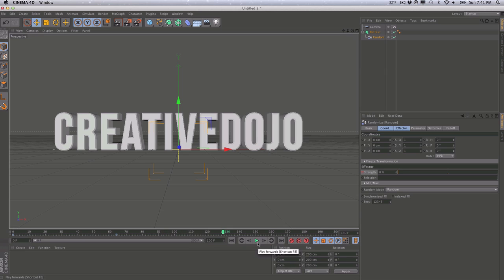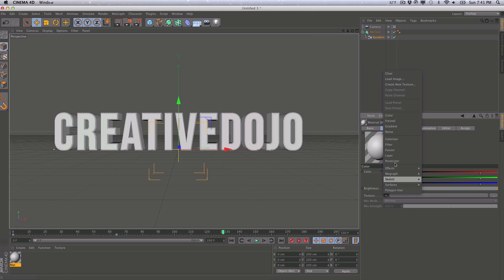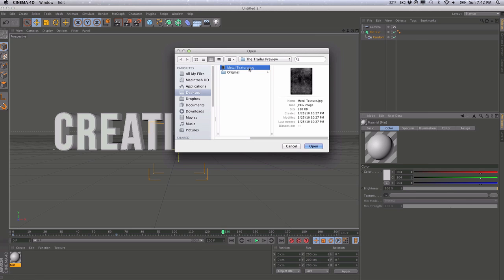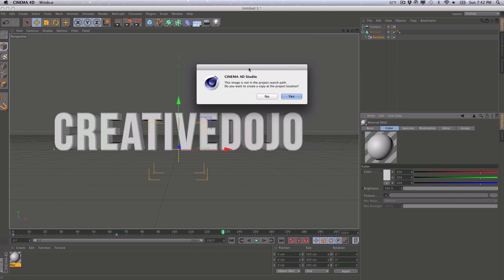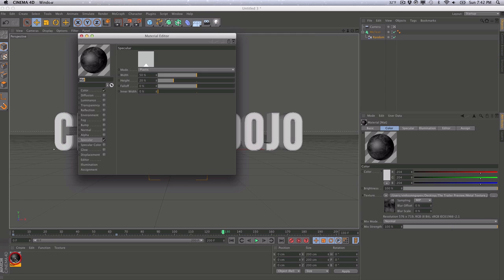Let's go ahead and work on the materials now. I'm going to create a new material by double-clicking onto the material panel, which creates a new material. We can go into the color channel and load a texture — we're going to load an image. I want to select a metal texture. You can find a lot of metal textures online via Google or a stock site, but I'm just going to import a nice dark grungy metal texture. I prefer to work in the Materials Editor rather than the panel, so I'll double-click on the material to open it.